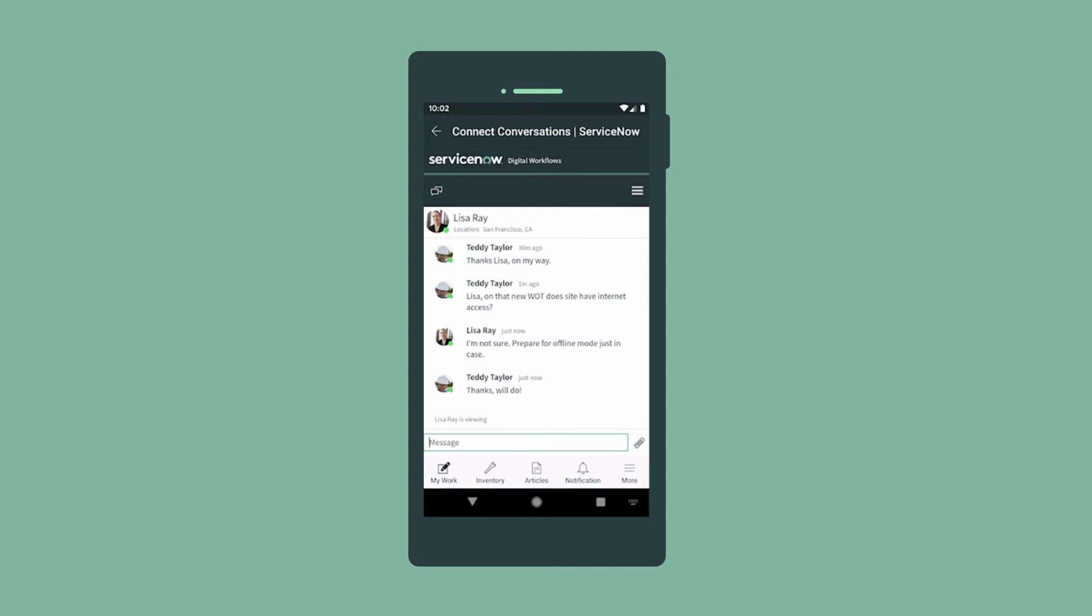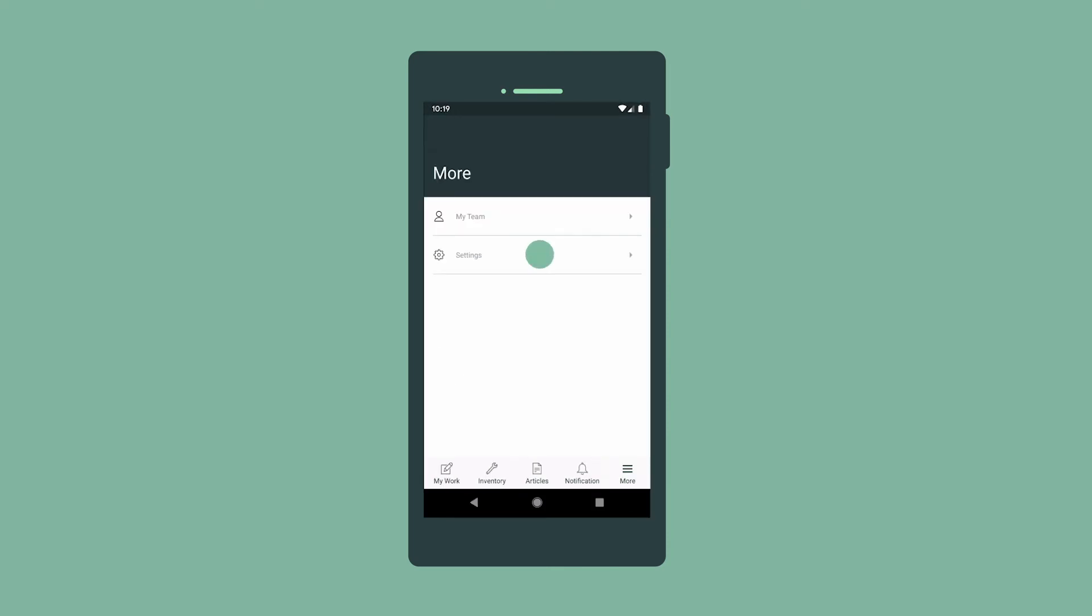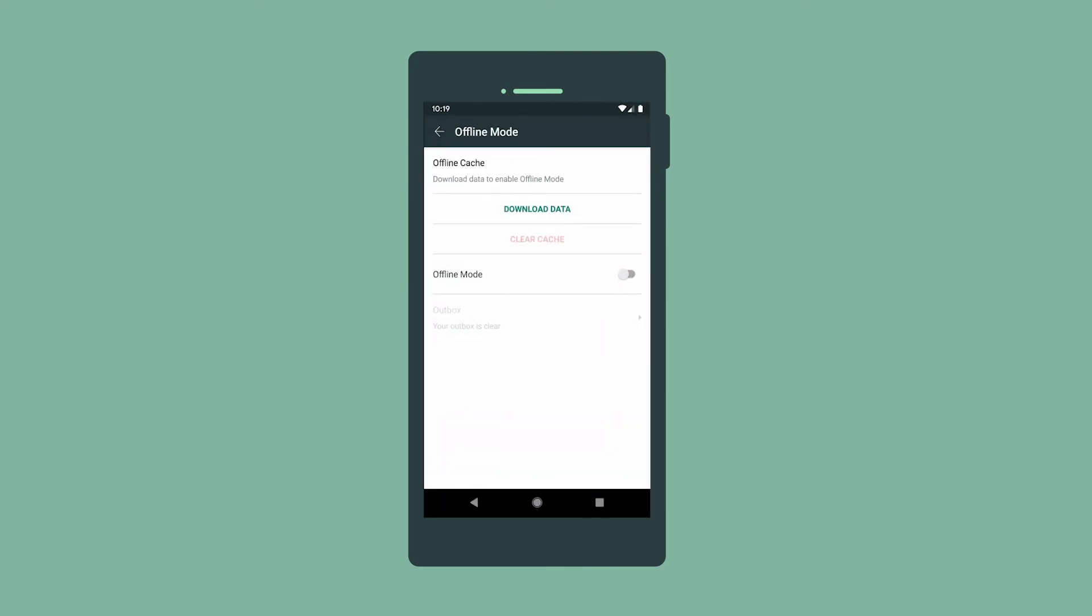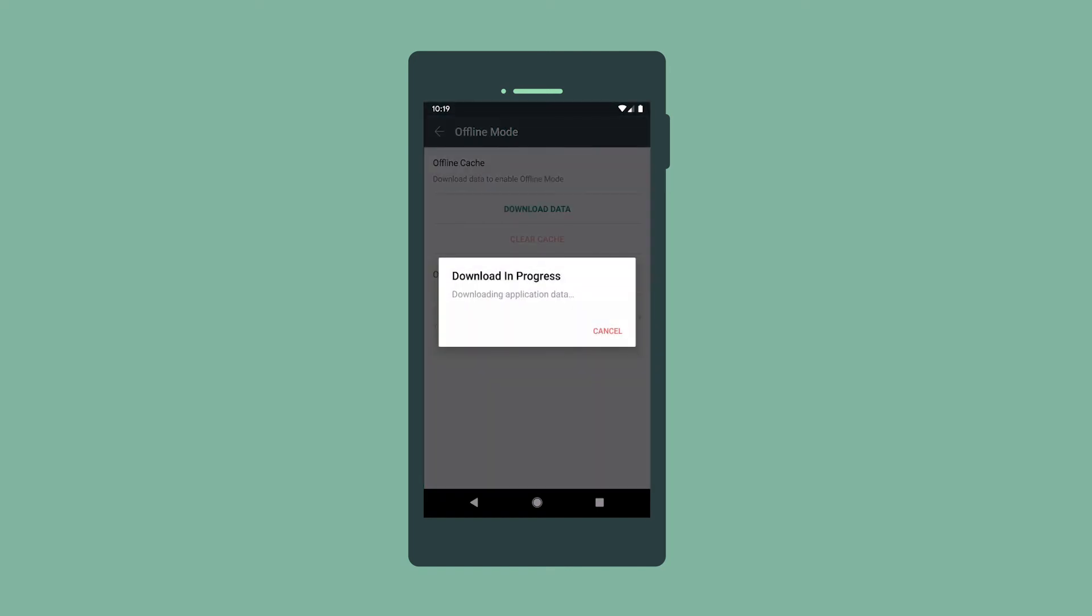To enable offline mode, we first need to download data while we still have internet access. We could go offline now, but let's wait till we get to the job site.